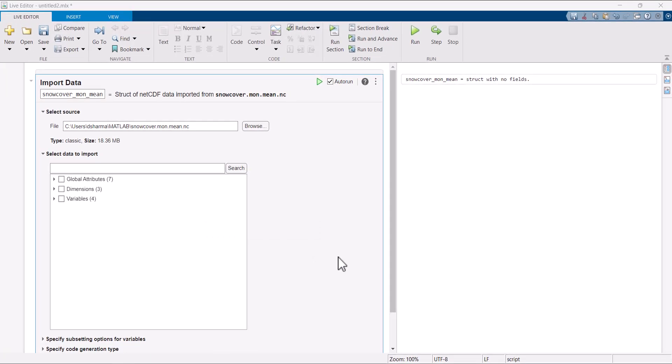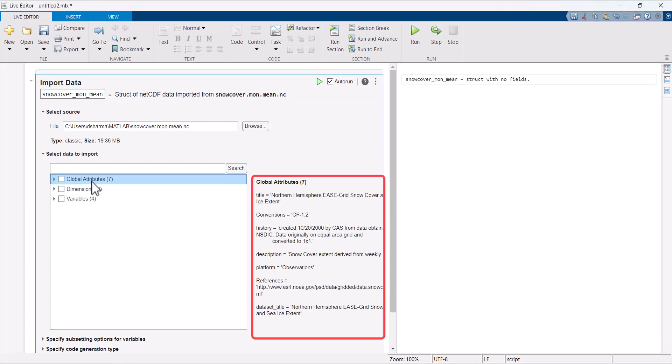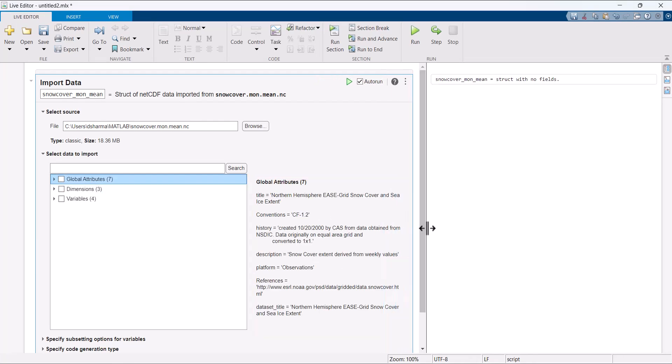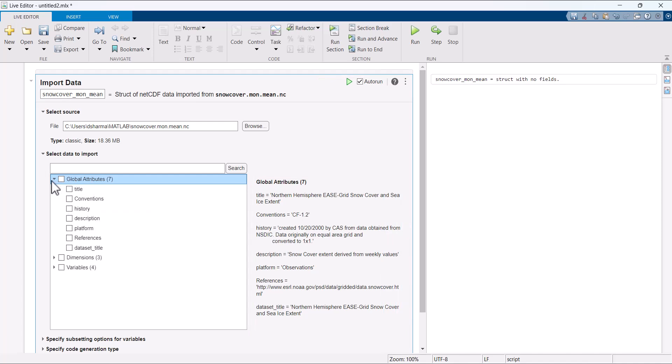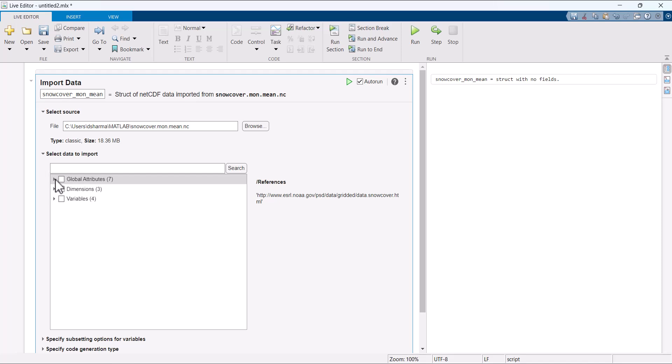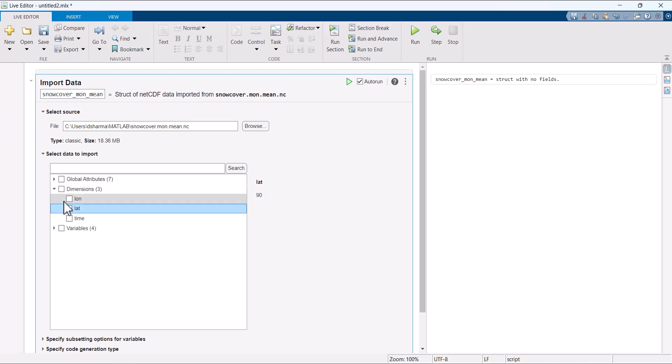Let's explore the file using the live task. Click on the data to view its detail on the site. The global attributes gives us a general sense of data contained in the file including references. The file contains three dimensions: latitude, longitude and time.